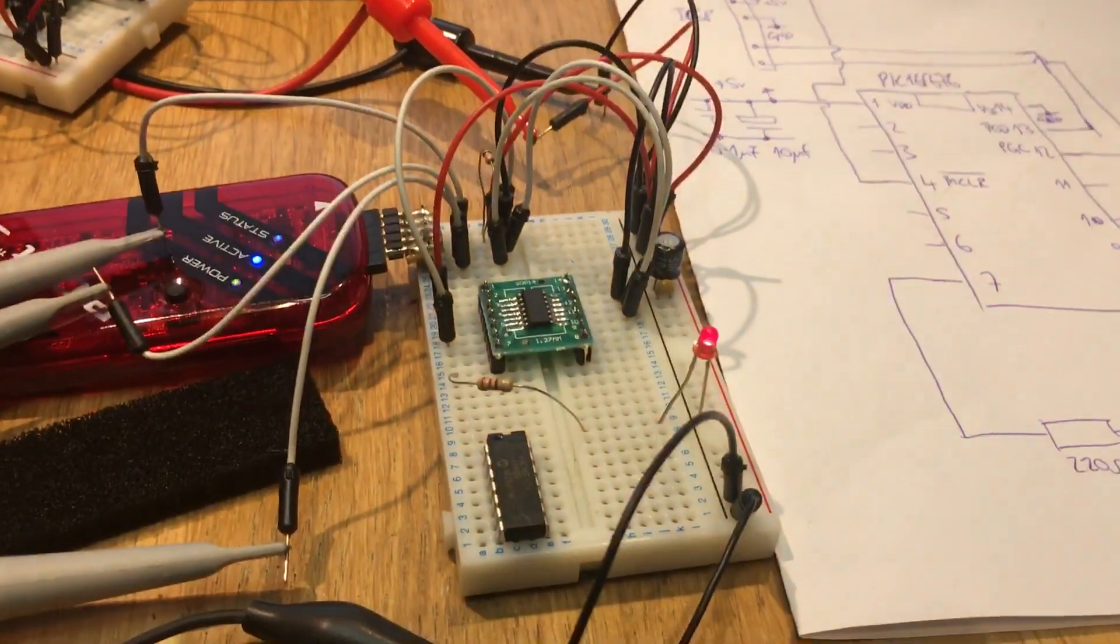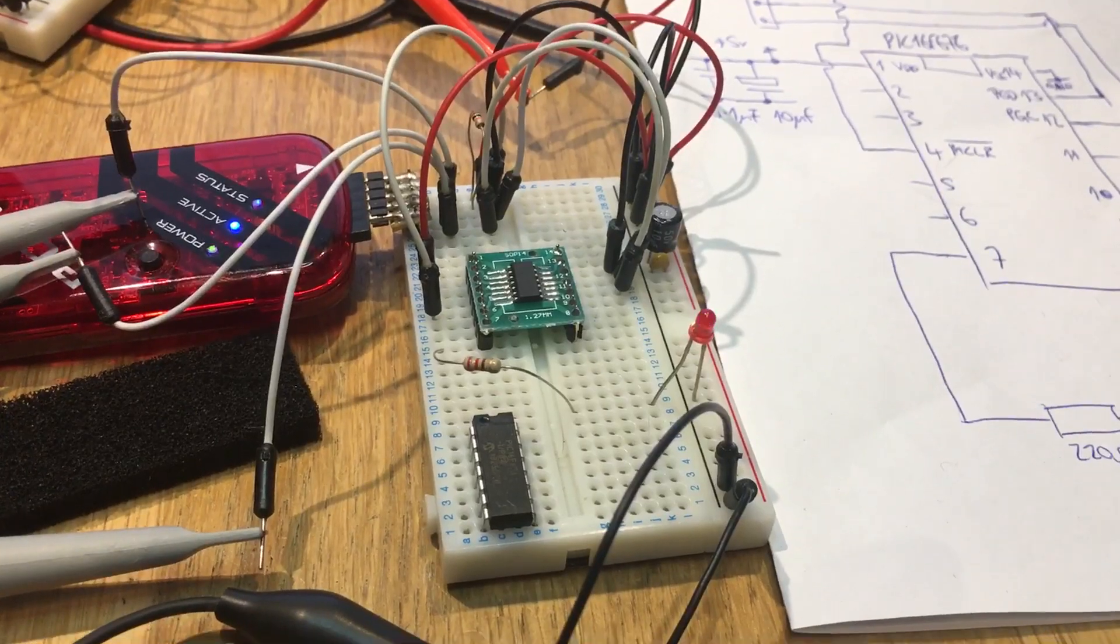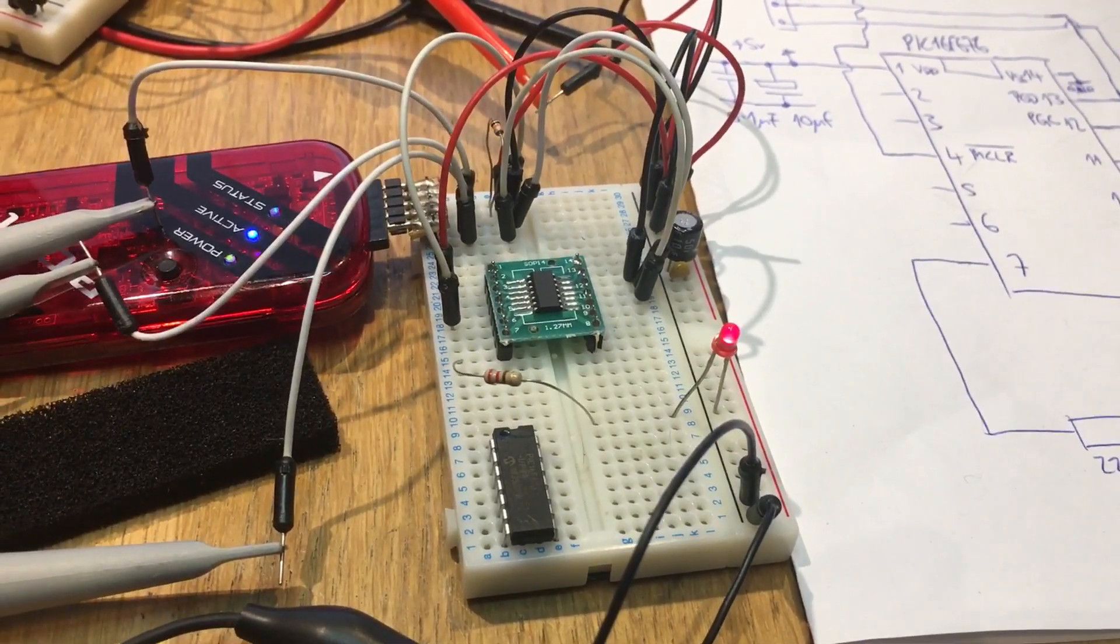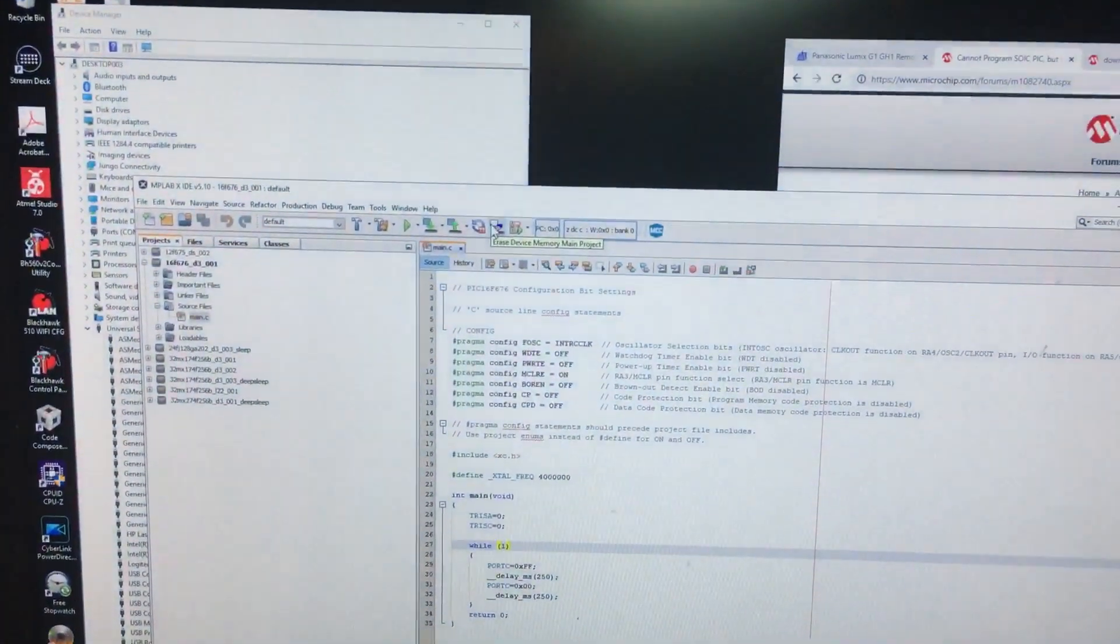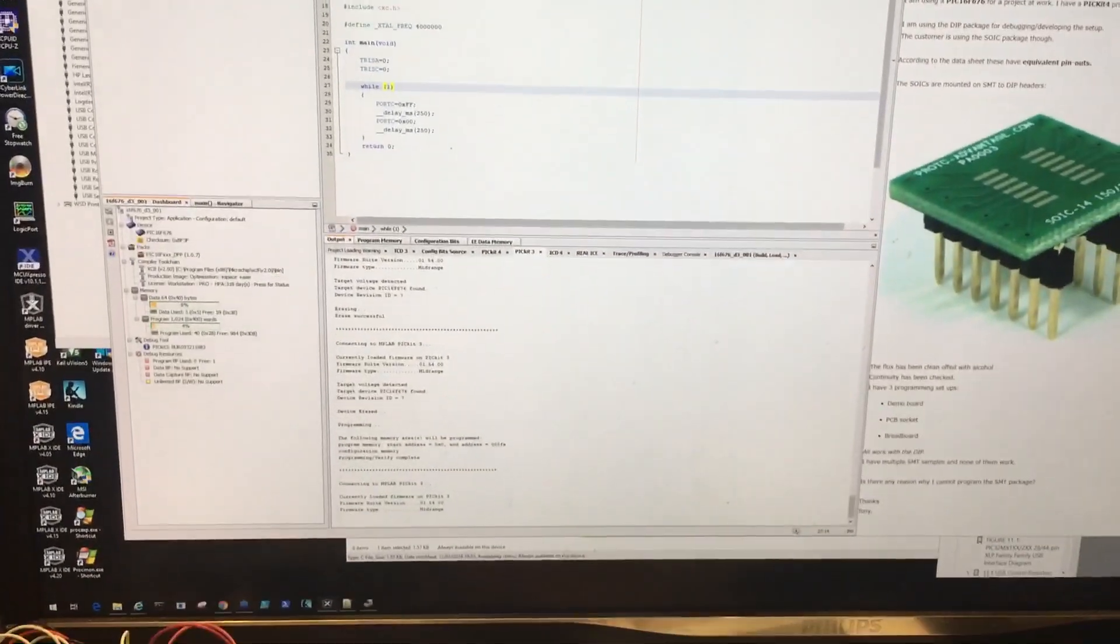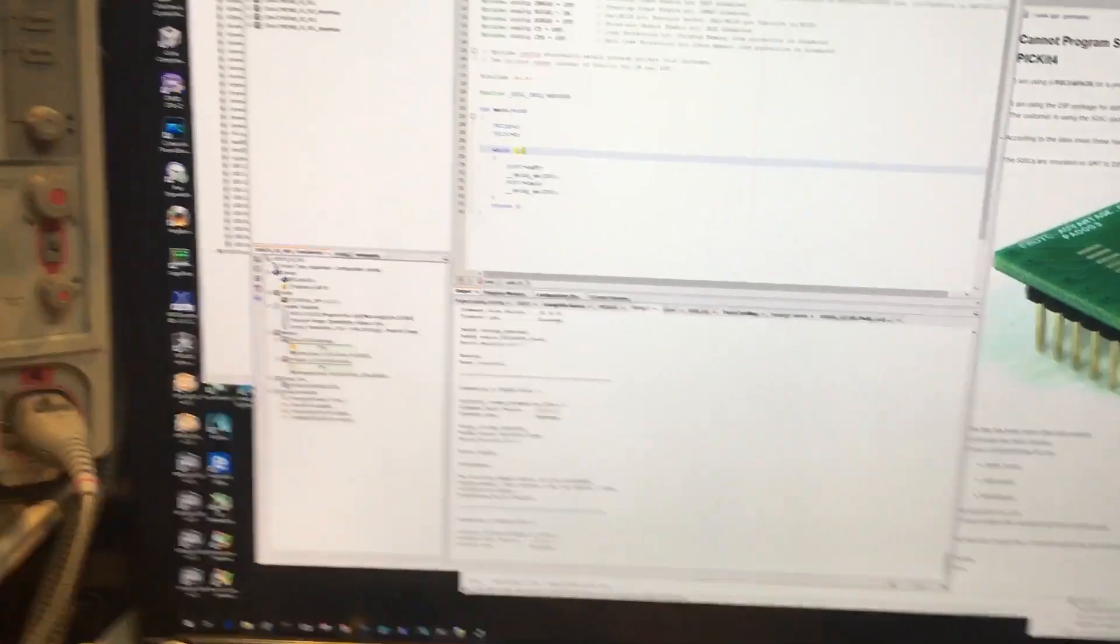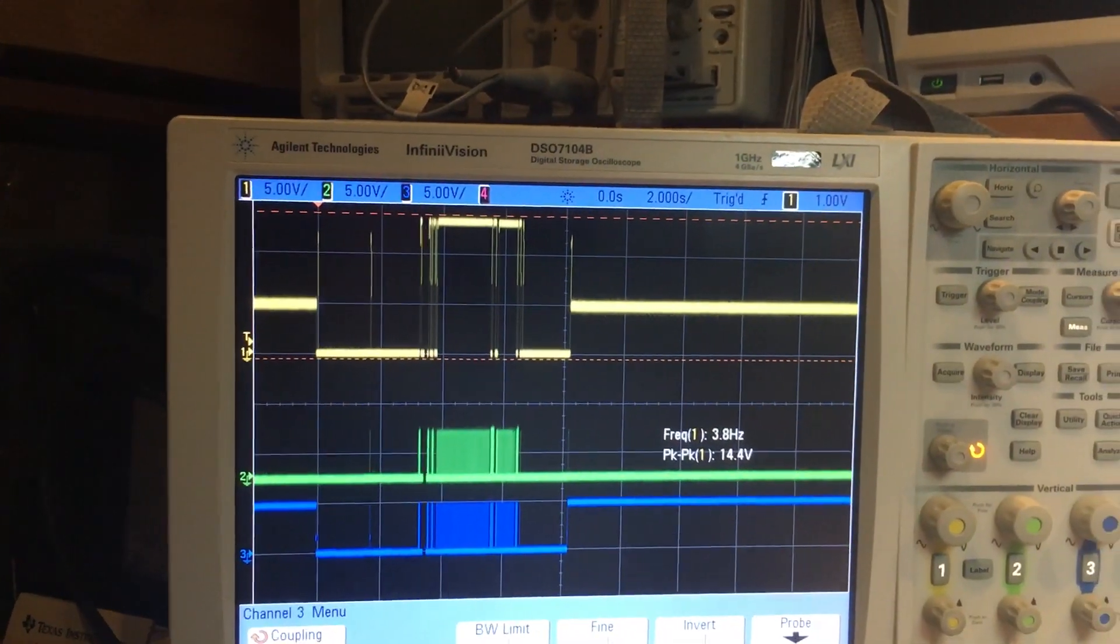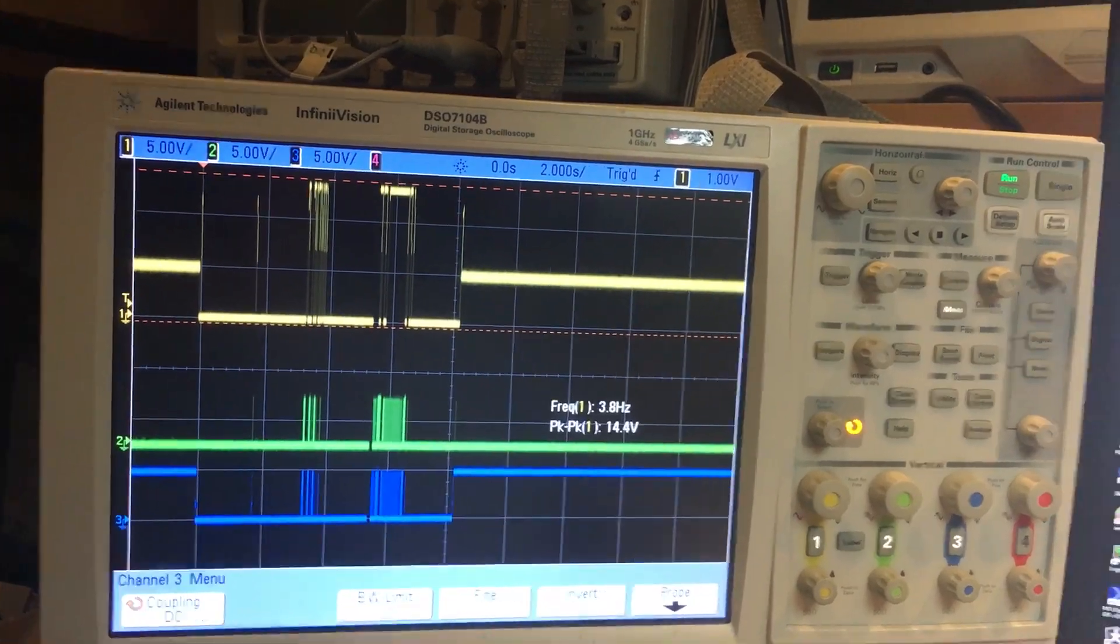And there we go and that is the SOIC programmed and I'm just going to erase it again now so push the erase button there we go there it is I think it's erased it now I think there we go and no more flashing LED.